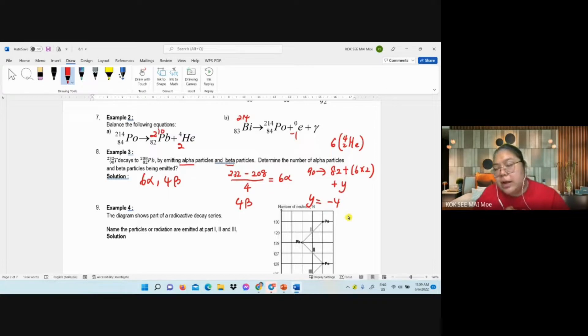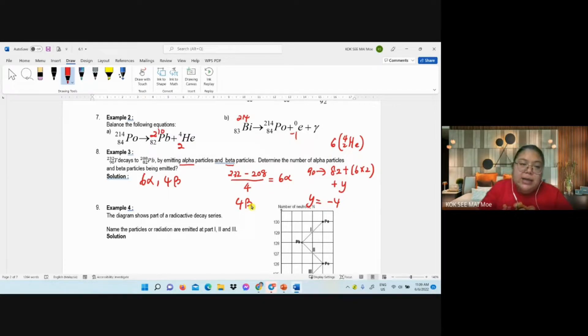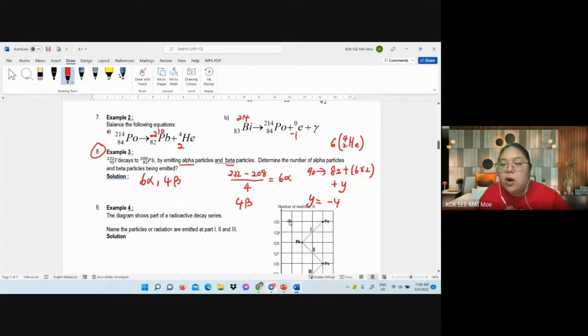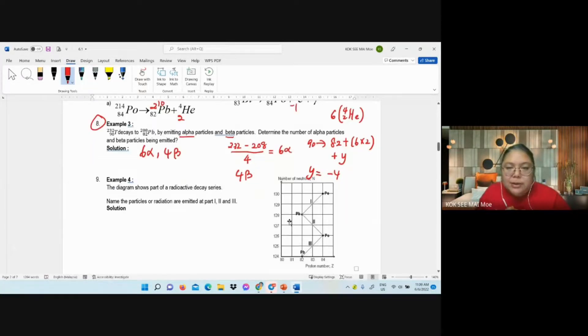Finally, the answer is 6 alpha, 4 beta. If you put negative 4, it goes back to 90. So that's how we do the calculation — like example three. This question will always come up.